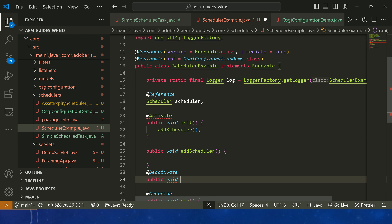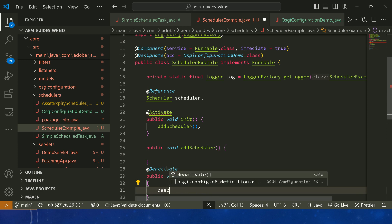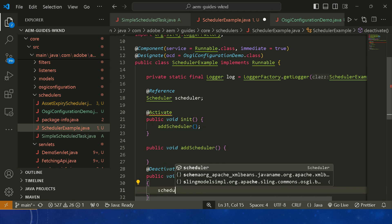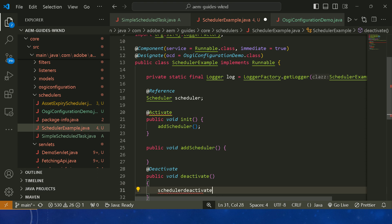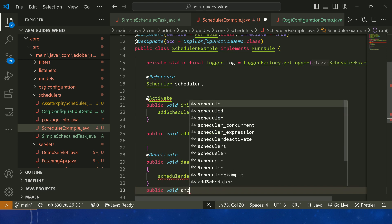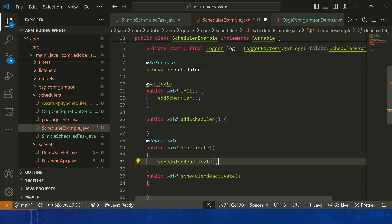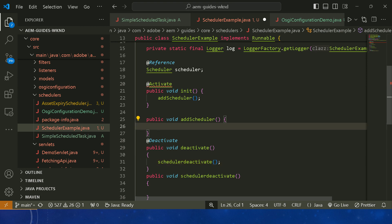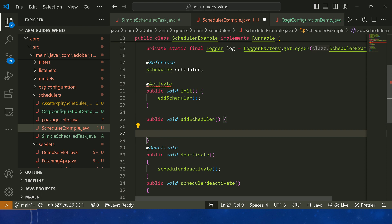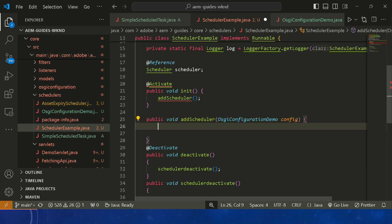It's not a good practice to write all the logic inside the activate method, so we separately create a public void addScheduler method and put all the logic there. Similarly, we add a @Deactivate annotation and call a schedulerDeactivate method for cleanup.